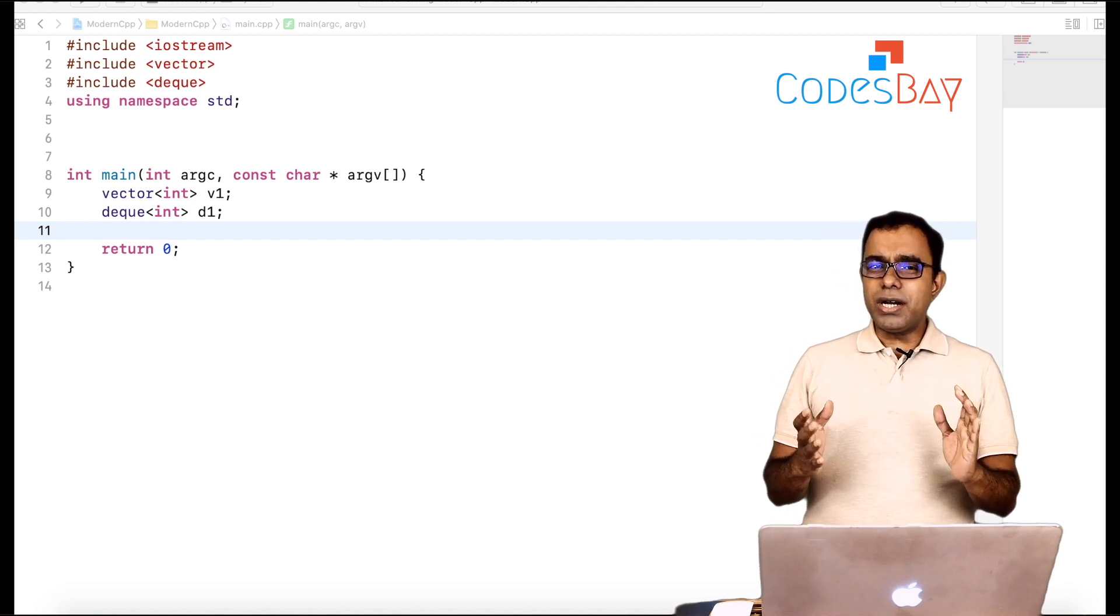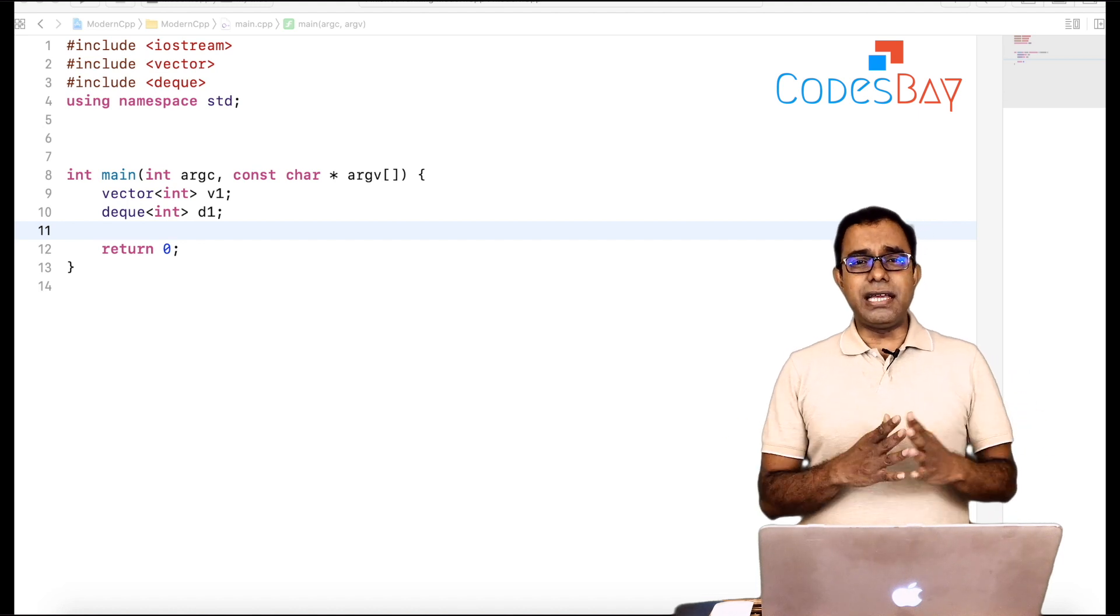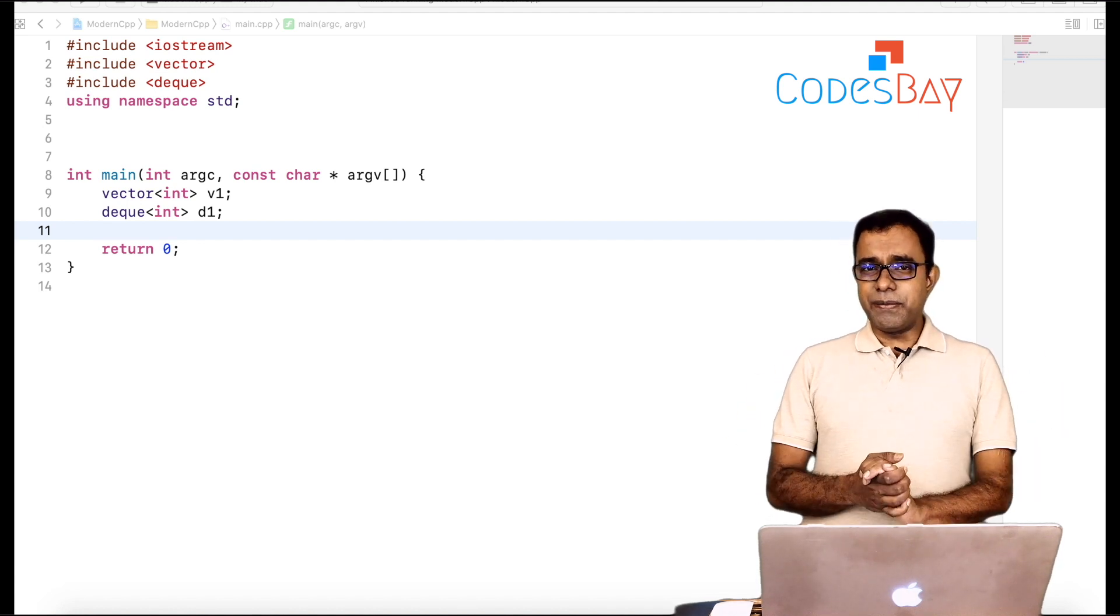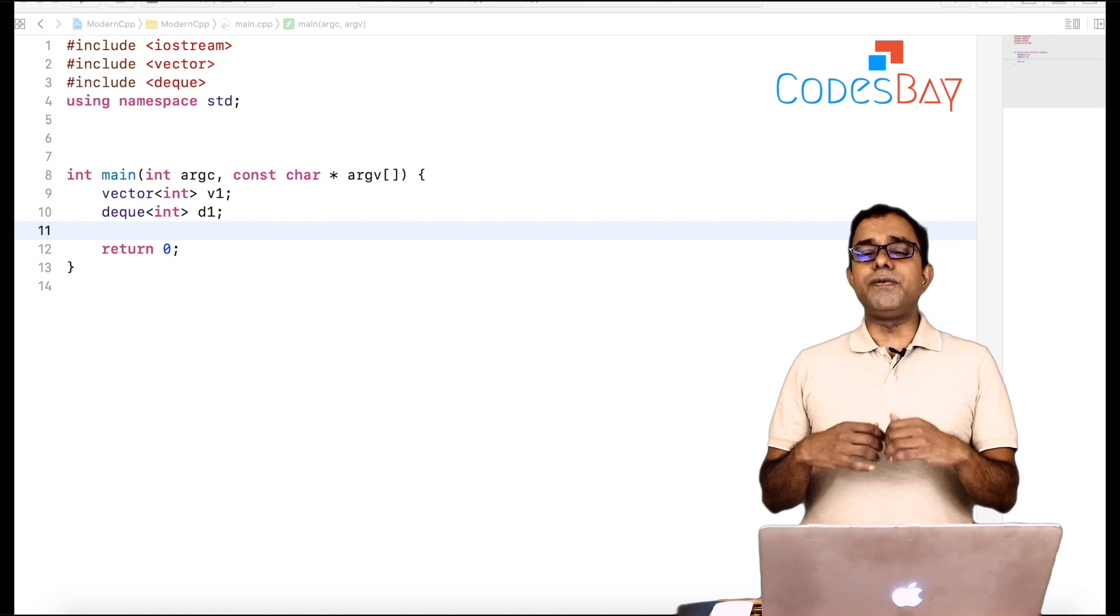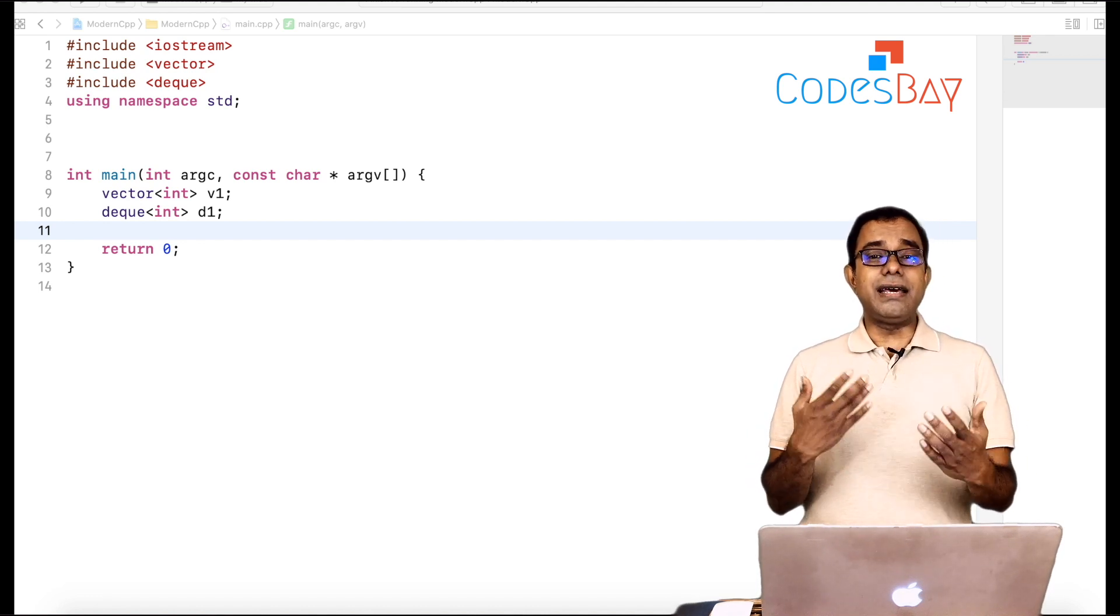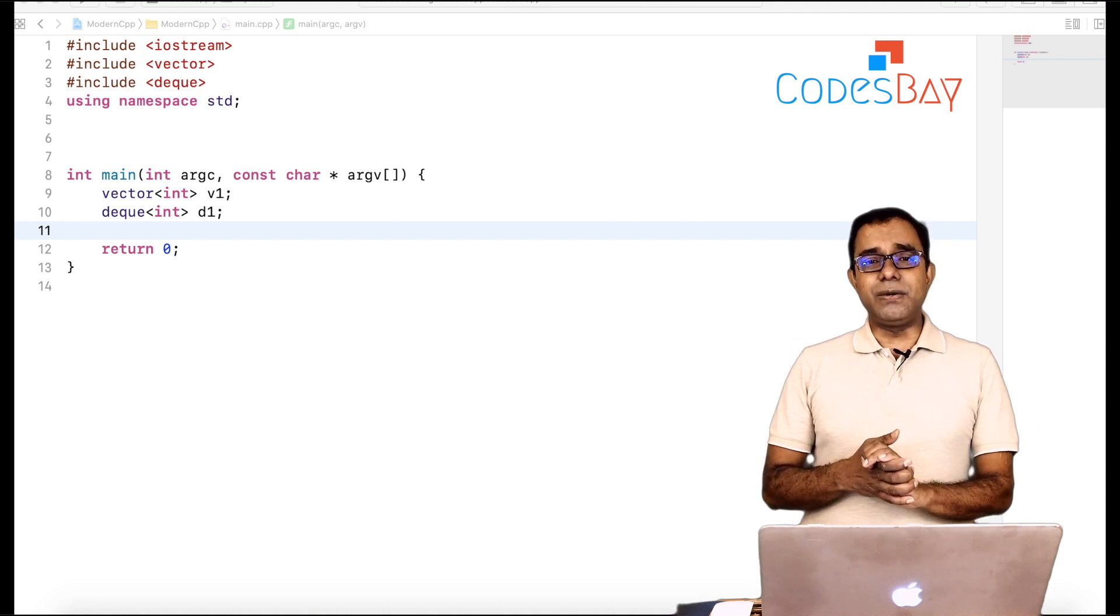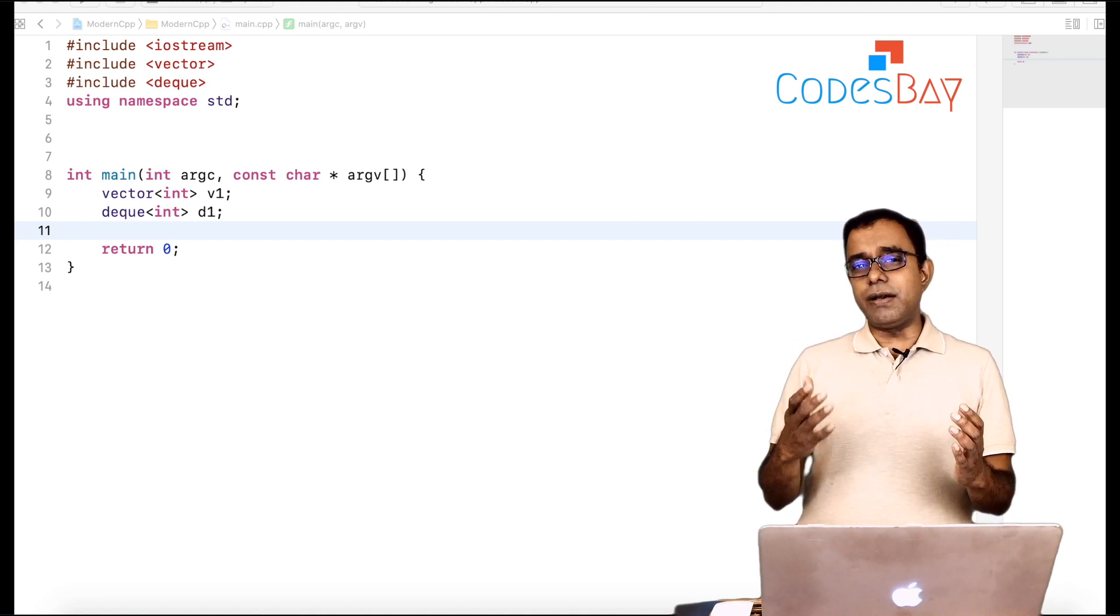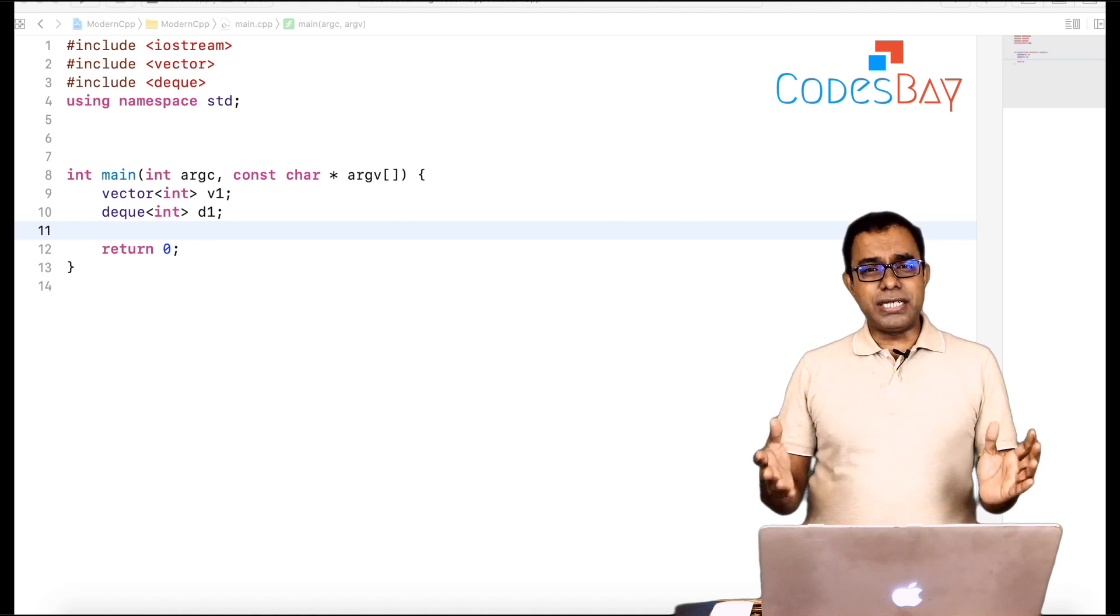Wait, what is it? Why do we even compare vectors and dq? They are pretty much the same, right? We can use vectors and dq for pretty much everything and they are interchangeable. There is a slight difference that in dq you have pop front but apart from that both are similar.